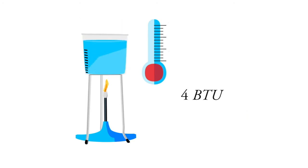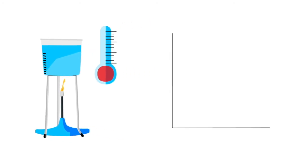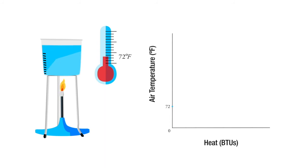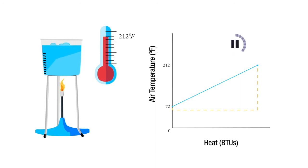Now let's take one pound of water at 72 degrees. On the x-axis, I'm going to draw heat in BTUs, and on the y-axis, I'm going to draw air temperature in degrees Fahrenheit. We're going to start at 72 degrees Fahrenheit. We're going to take one pound of water and heat it up to 212 degrees Fahrenheit, the boiling point. How many BTUs will that take from 72 to 212? Go ahead and figure that out. Hit pause.